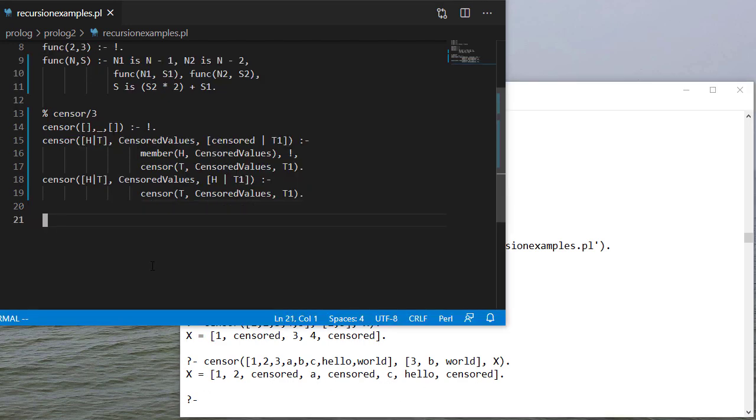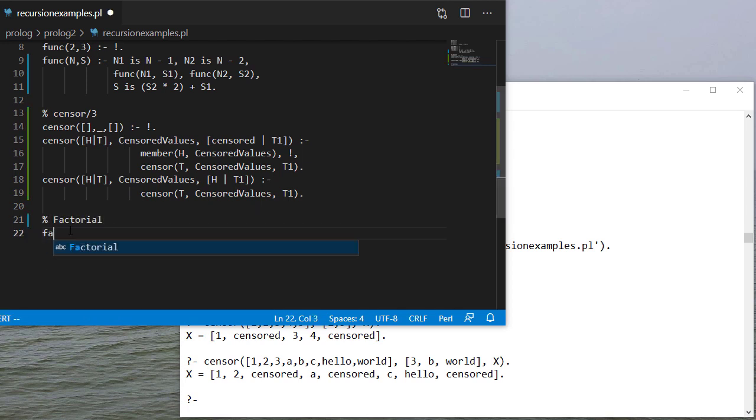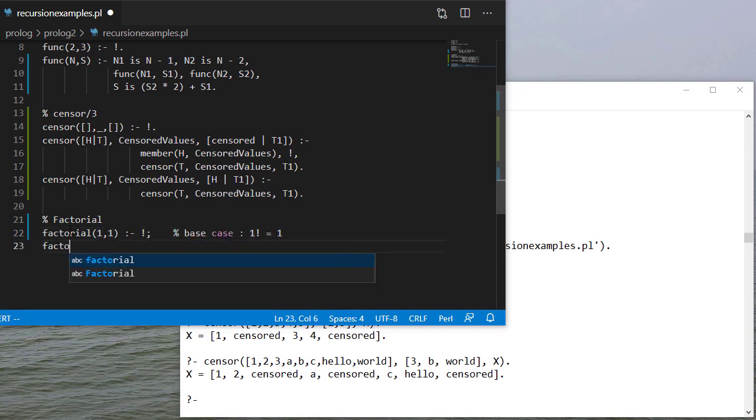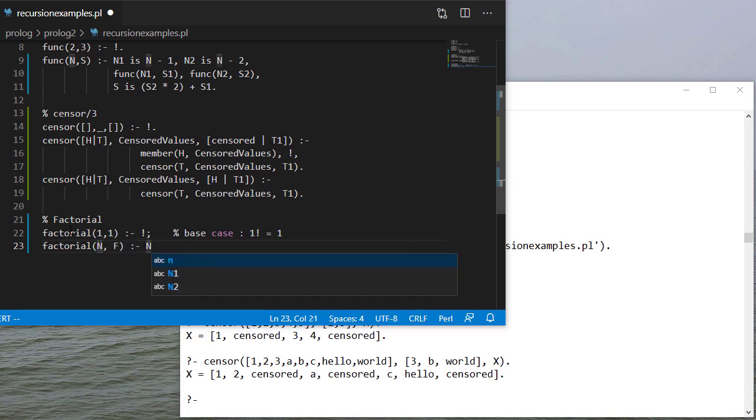Okay so now let's look at factorial and let's go ahead and implement this. So for factorial our base case is 1. Factorial of 1 is 1. In my recursive case we're going to calculate n minus 1.